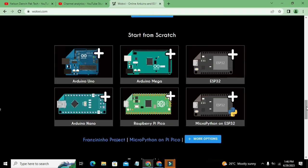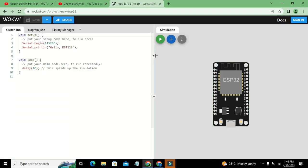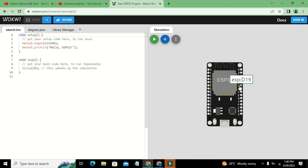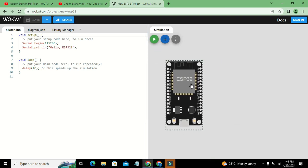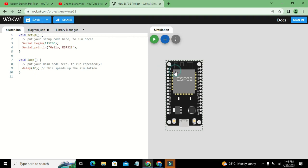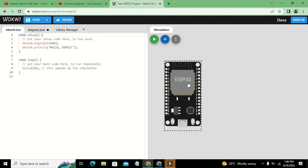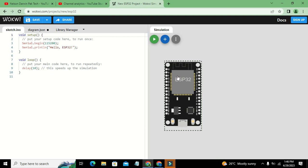You can click on ESP32 to get your ESP32 board. I don't think that apart from this platform, any other software or simulator is offering ESP32 as a programmable board, so we have only this choice.